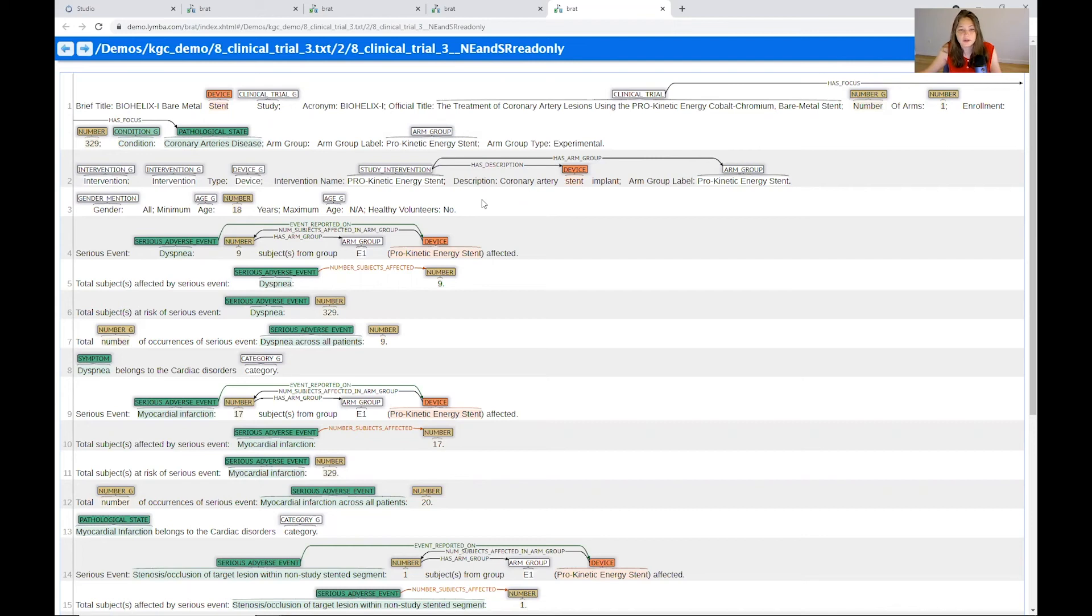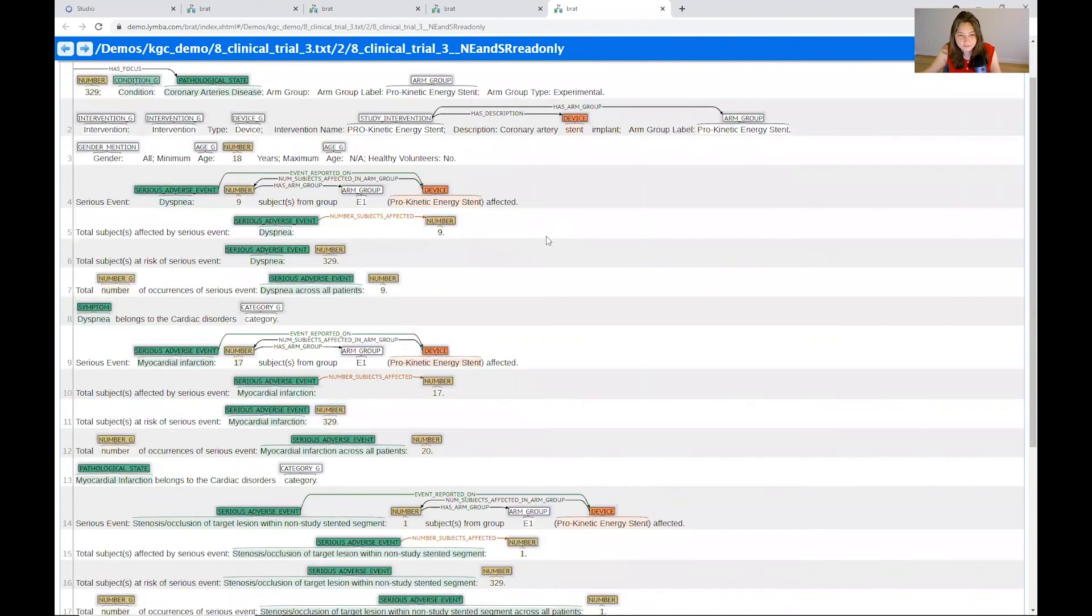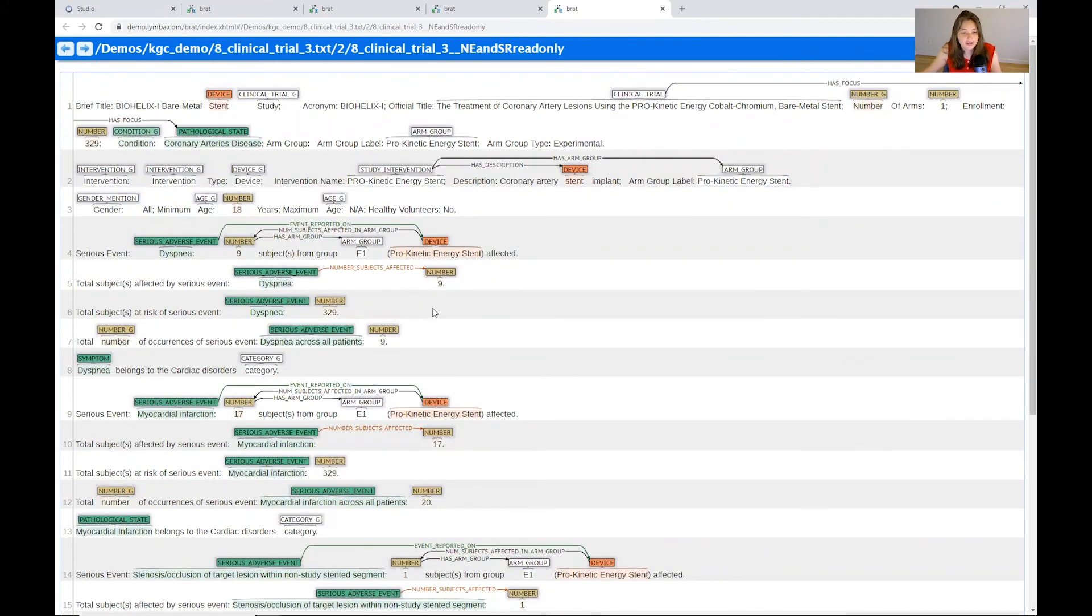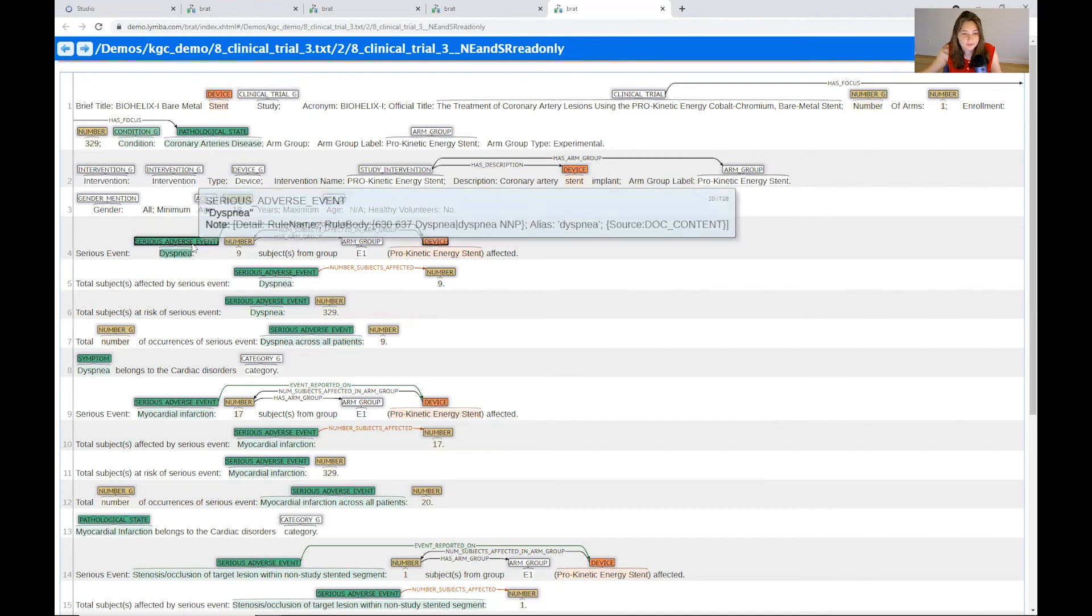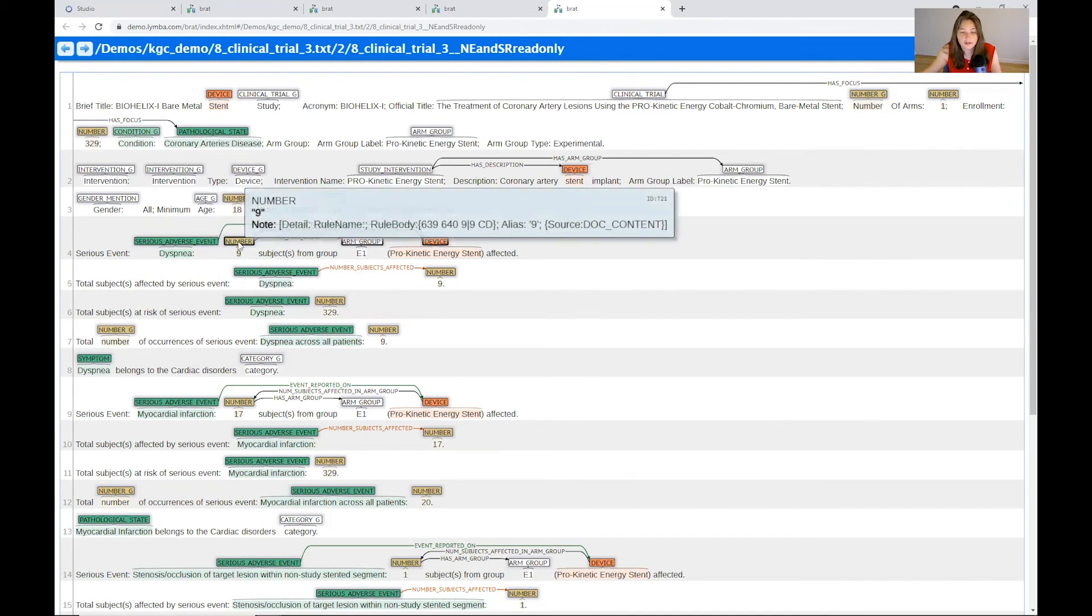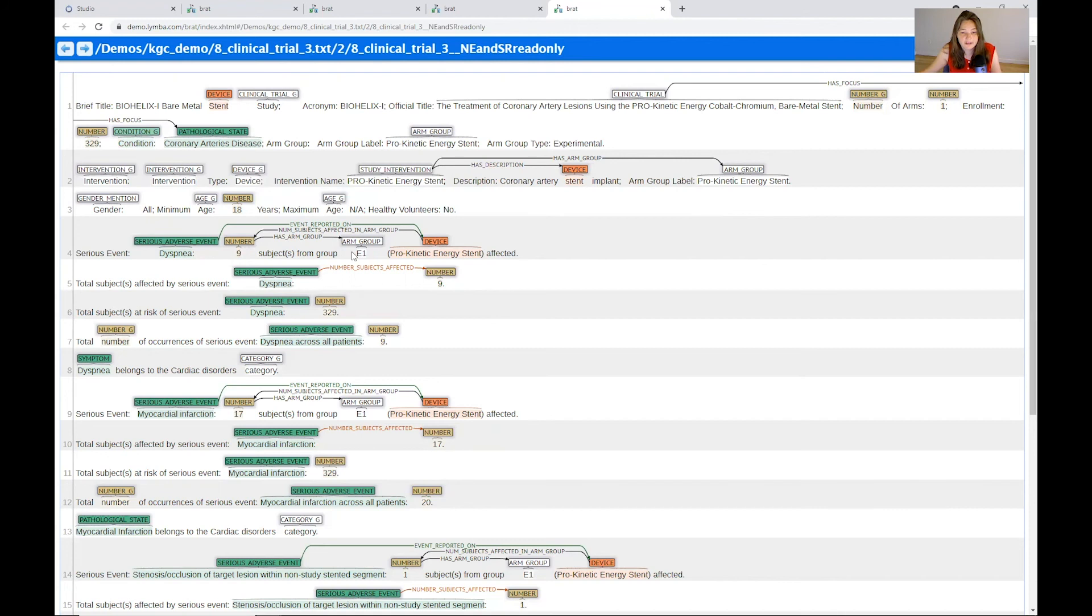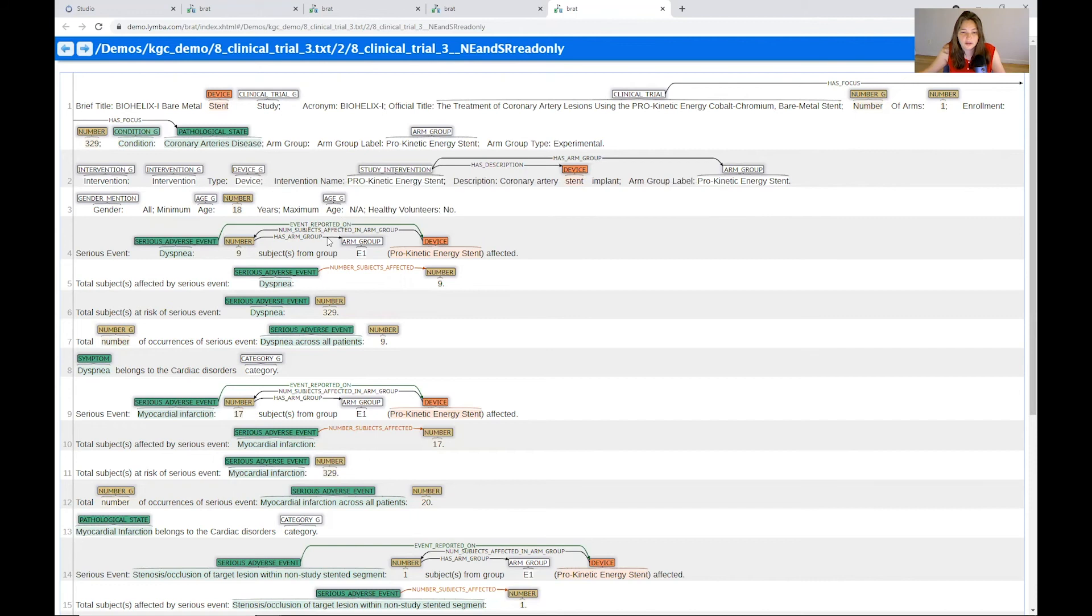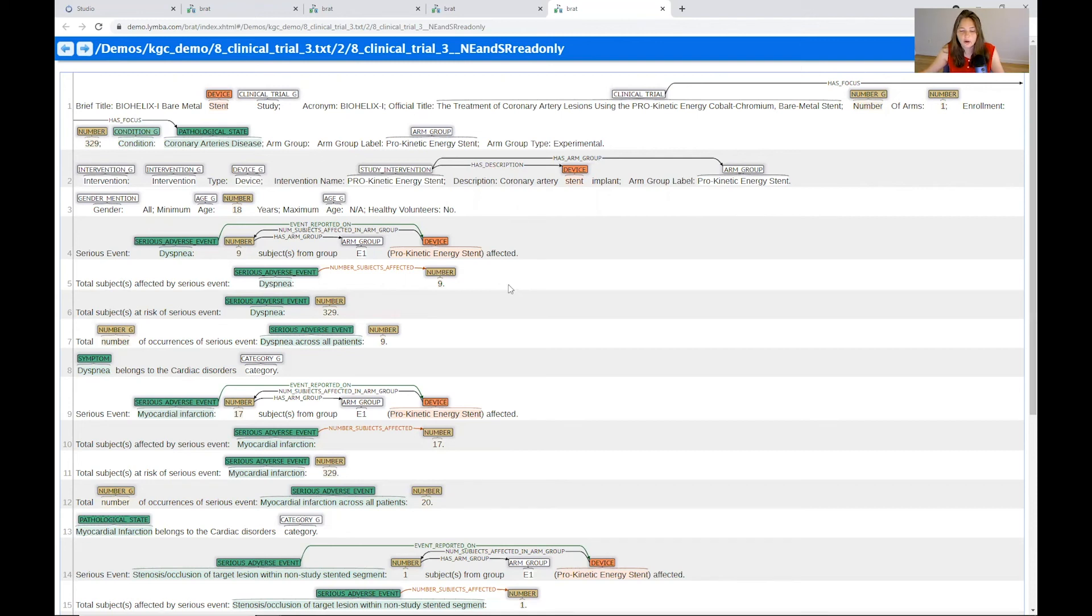So we can also see the serious adverse event and how this medical device affected the different subjects. So in this case, we have some serious adverse events. We have the number of subjects in the group that were affected a little bit higher here, event reported on the arm group and so on. So again, that's how we're able to use NLP to kind of normalize our data, even though they're coming from not just different sources, but also have some fundamentally different characteristics.